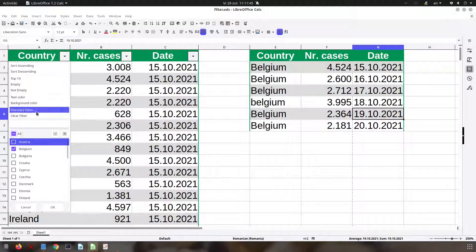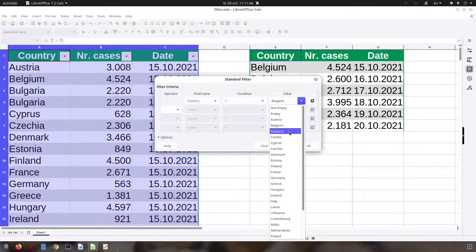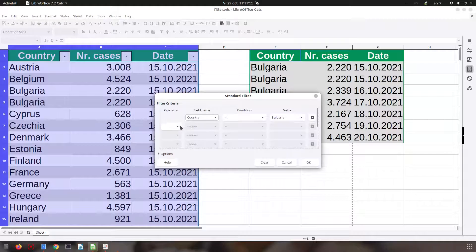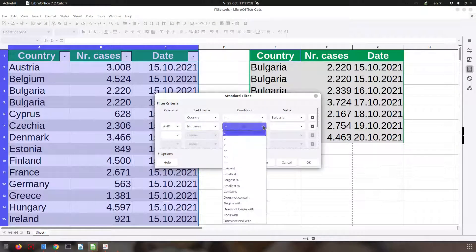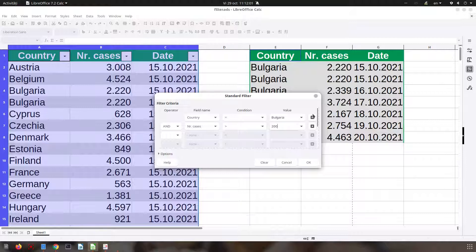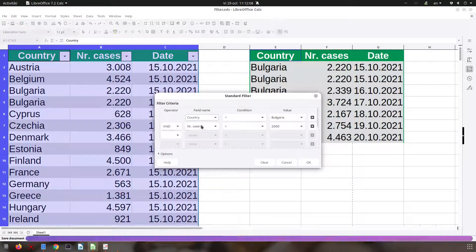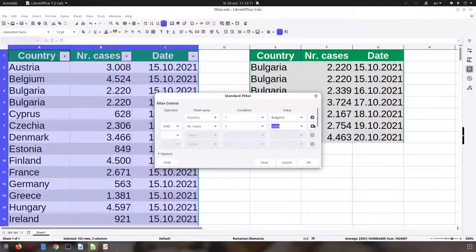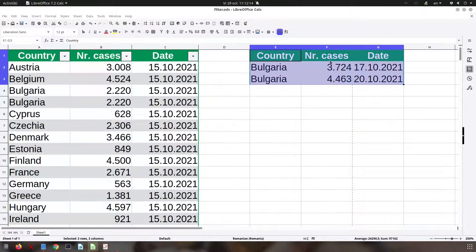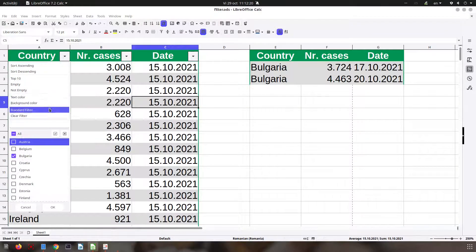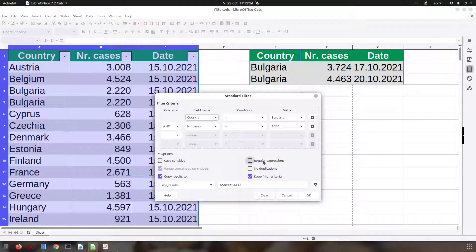If I change the filter to Bulgaria, everything changes. If I add another criteria — for example, number of cases greater than 2000 — I have all the numbers greater than 2000. Let's change that to 3000. So the filtered data is moving to the right and I have the base data unchanged.